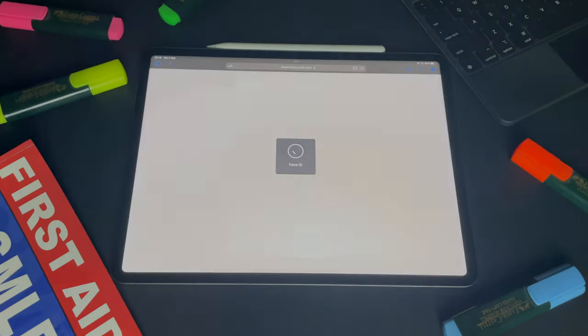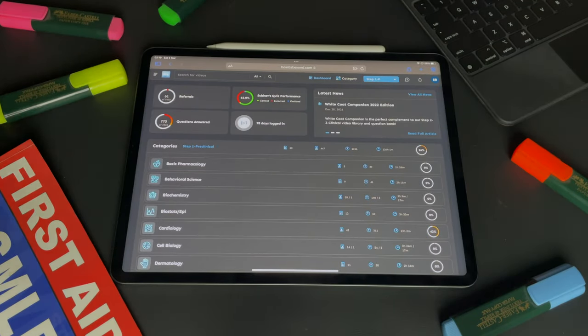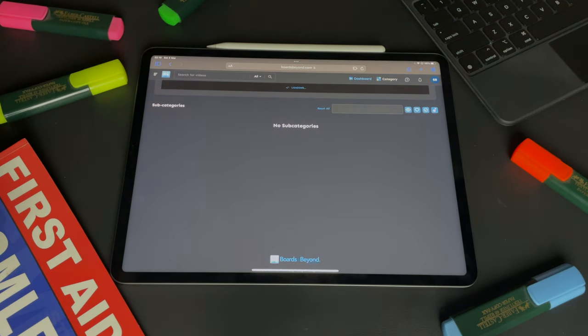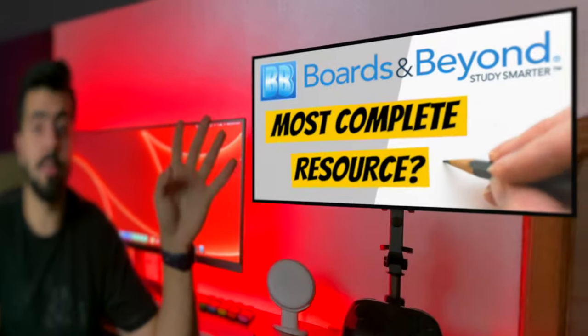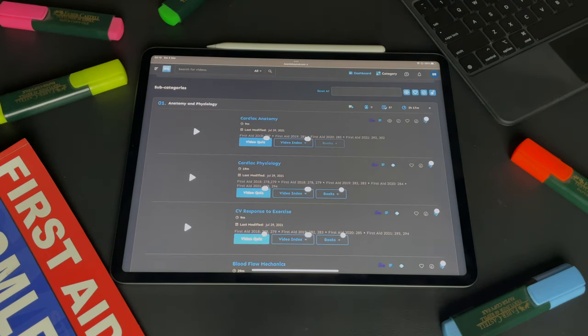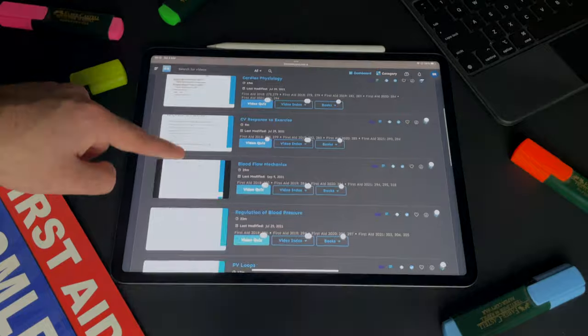Number one in my additional resources list is Boards and Beyond. I've been using Boards and Beyond for everything — literally everything except bugs, drugs, and pathology. Bugs and drugs are covered by Sketchy, pathology by Pathoma, and everything else — anatomy, physio, understanding of all the topics — is covered by Boards and Beyond. Dr. Ryan is amazing. I already have a review on Boards and Beyond — you can check it out. Boards and Beyond is the resource you need to unlock the high-yield content in First Aid. It follows the First Aid structure very well — watch a video, understand the topic, then learn the high-yield content from First Aid for the same topic.